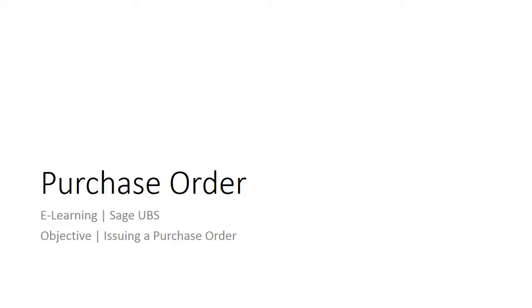Welcome to the e-learning for Sage UBS on the topic of the purchase order. The purchase order functionality allows you to record a purchase order now but have the general ledger accounts updated at a later time when you record the purchase invoice from the supplier.